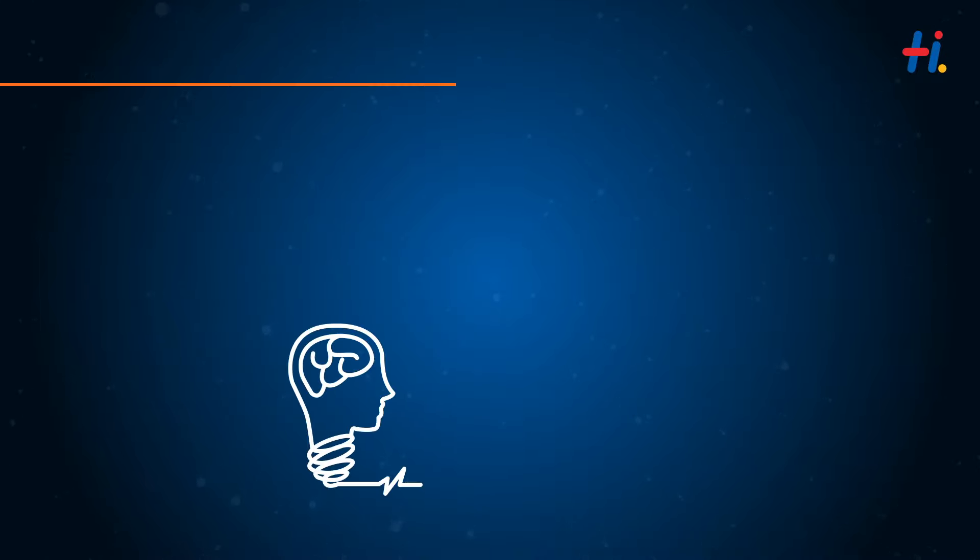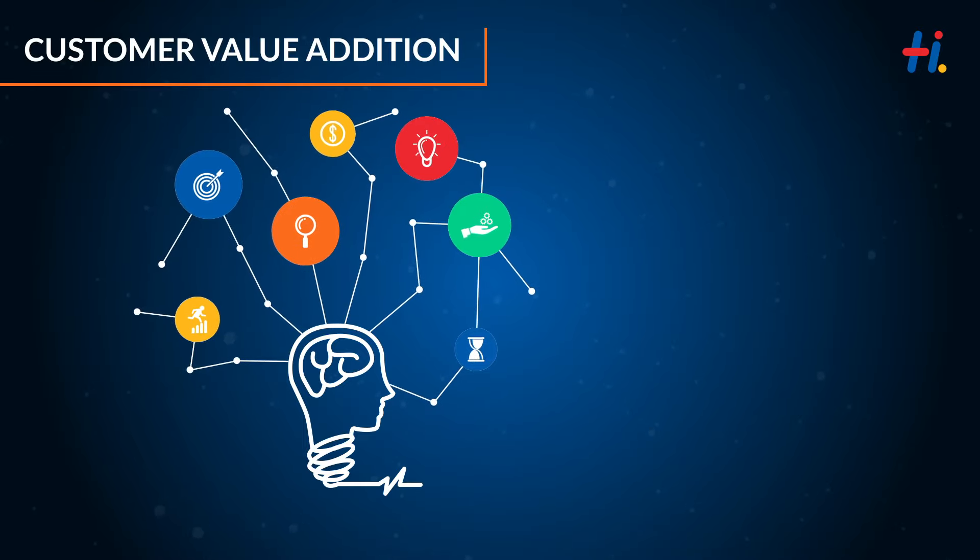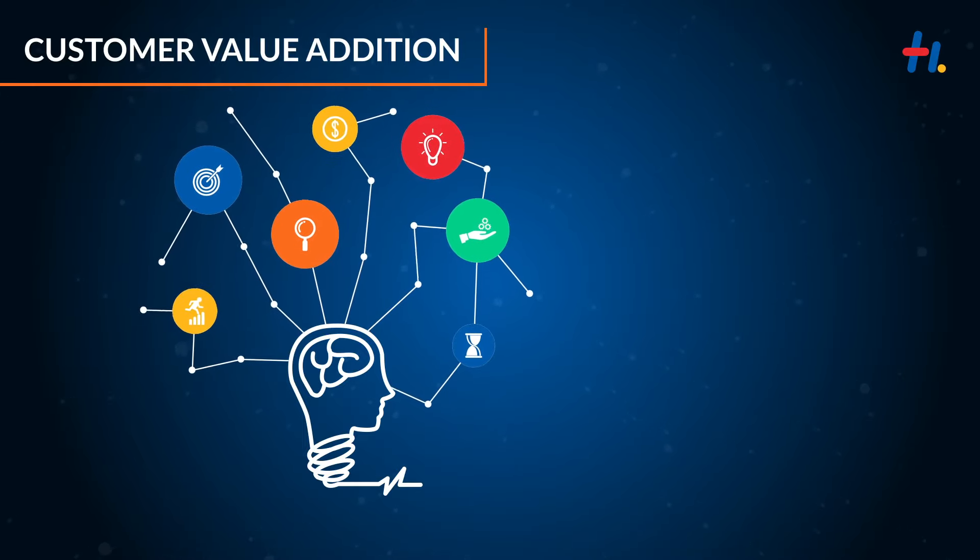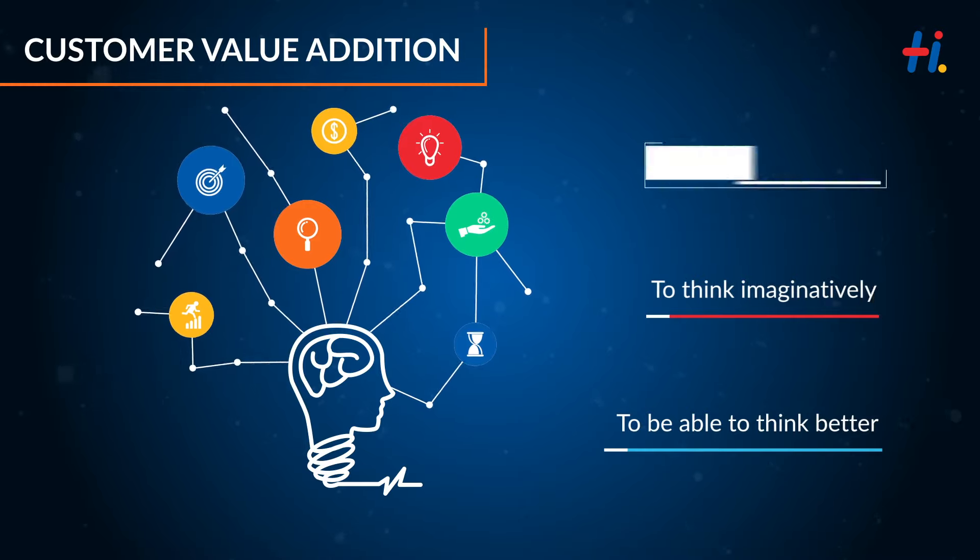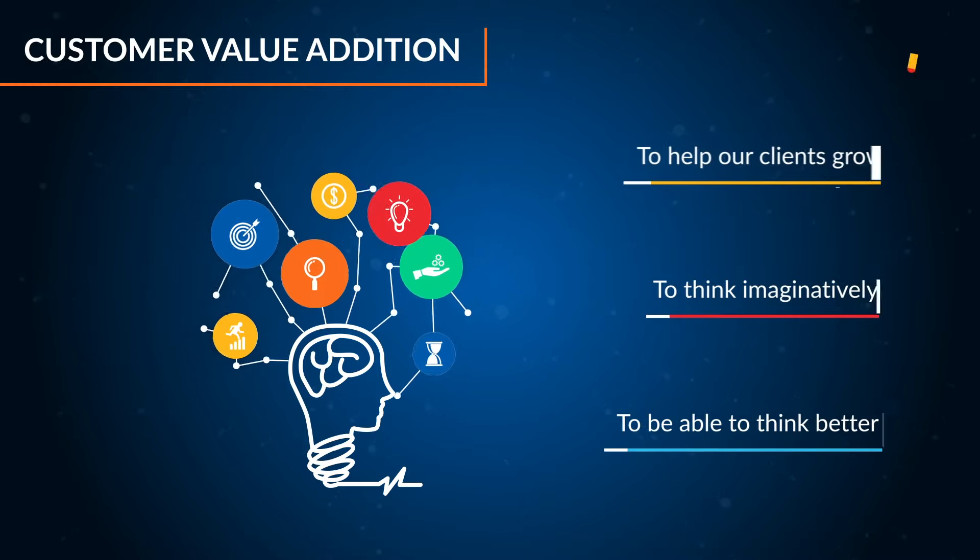BUD was launched in July 2015 as a customer value addition to be able to think better and to think imaginatively to help our clients grow.